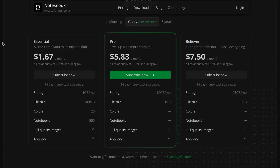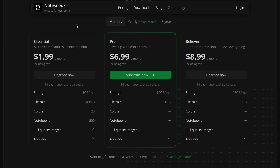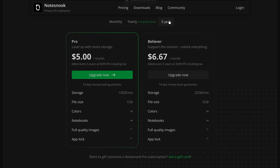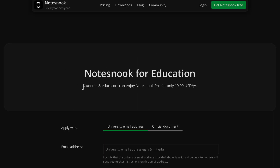They have a free forever plan that includes end-to-end encryption and 50 megabytes of monthly storage, and you only pay to unlock more advanced features. The Essentials and Pro tiers give you much more storage and space, and it's very reasonably priced. They also have a student discount at times, so check for that if you're in college.